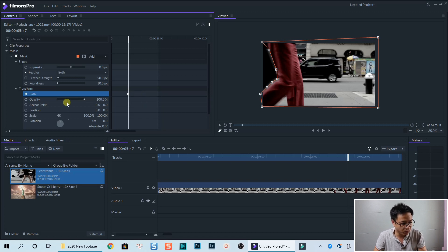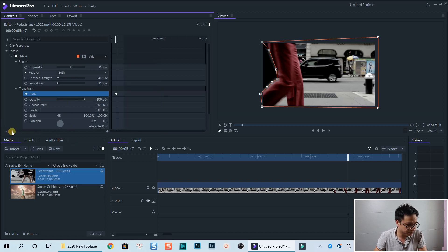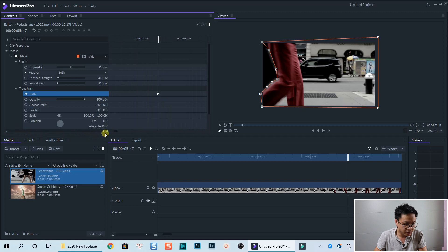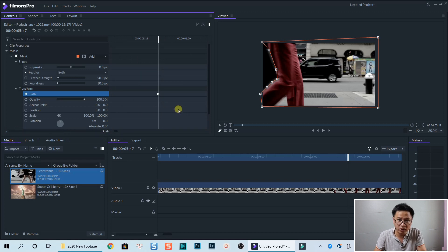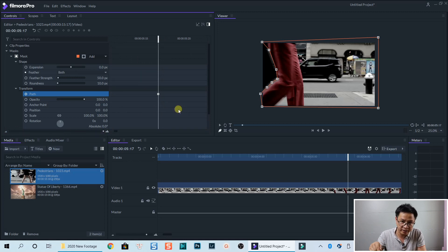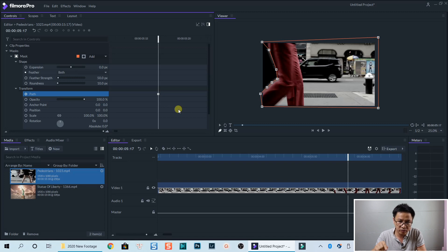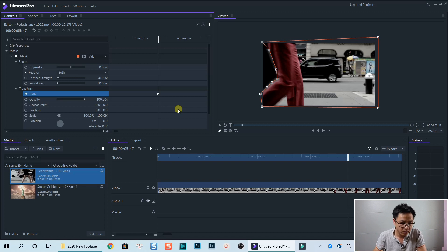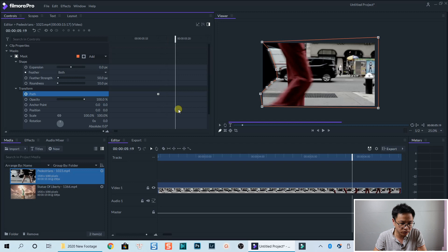so now we need to zoom in this one. And we move forward using my right arrow key to move right word to frame. One, two.